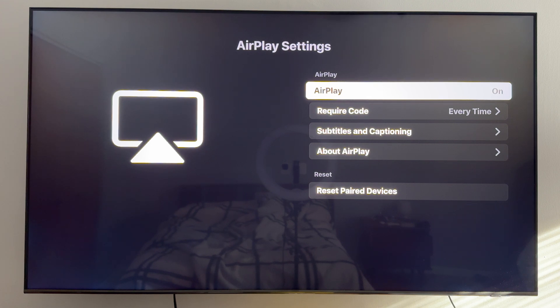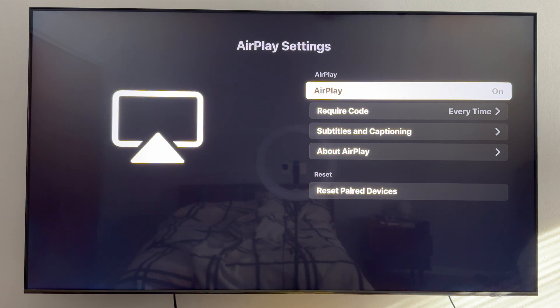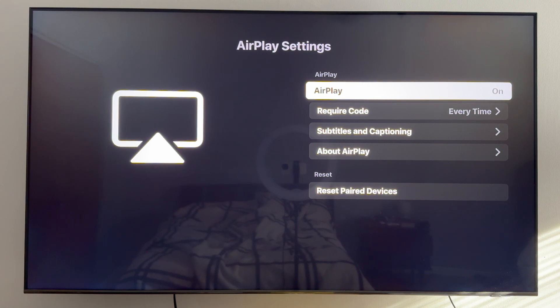Another important thing you need to do to be able to screen mirror your iPad is make sure that your iPad and your TV are on the same Wi-Fi network.